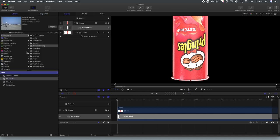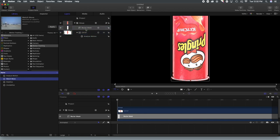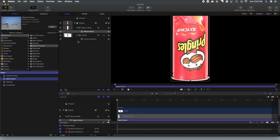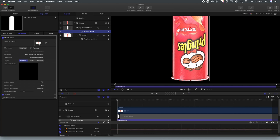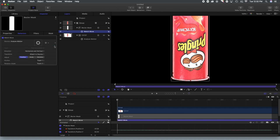So what we're going to do is add match move to our Bezier mask. And we're going to open up the inspector. And what we're going to do is put our core footage of the Pringles can rotating into the box so that it knows what to track.